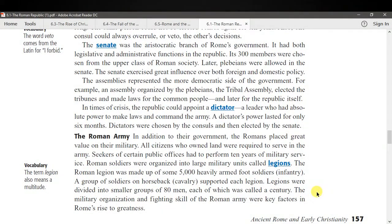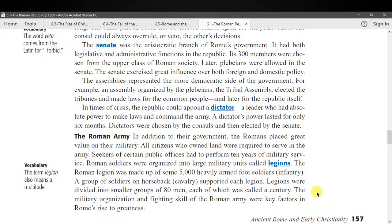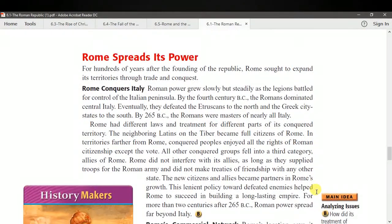The Roman army: in addition to their government, the Romans placed great value on the military. All citizens who owned land were required to serve in the army, and seekers of certain public offices had to perform 10 years of military service. Roman soldiers were organized into large military units called legions — each legion was made up of some 5,000 heavily armed foot soldiers, supported by cavalry. Legions were divided into smaller groups of 80 men called a century. The military organization and fighting skill of the Roman army were key factors in Rome's rise to greatness. For hundreds of years after the founding of the republic, Rome sought to expand its territories through trade and conquest.